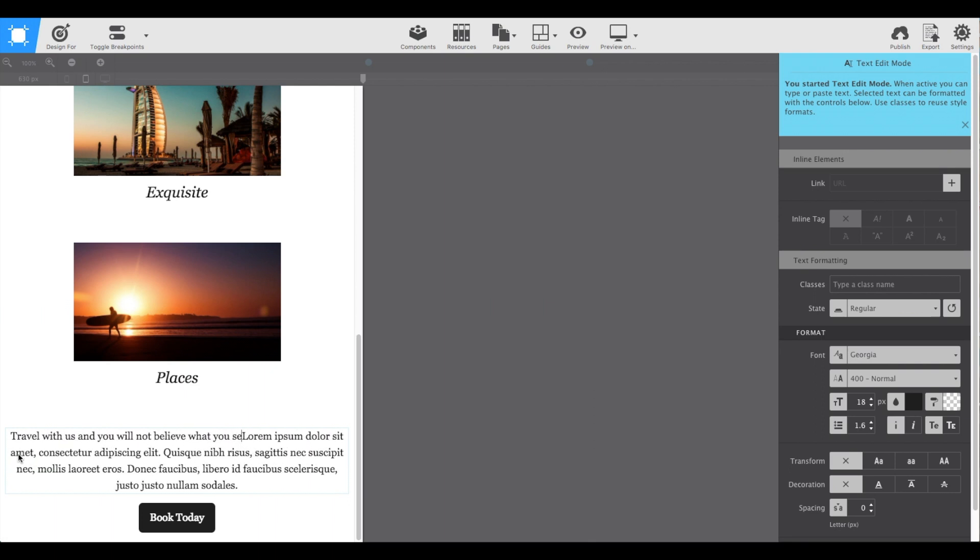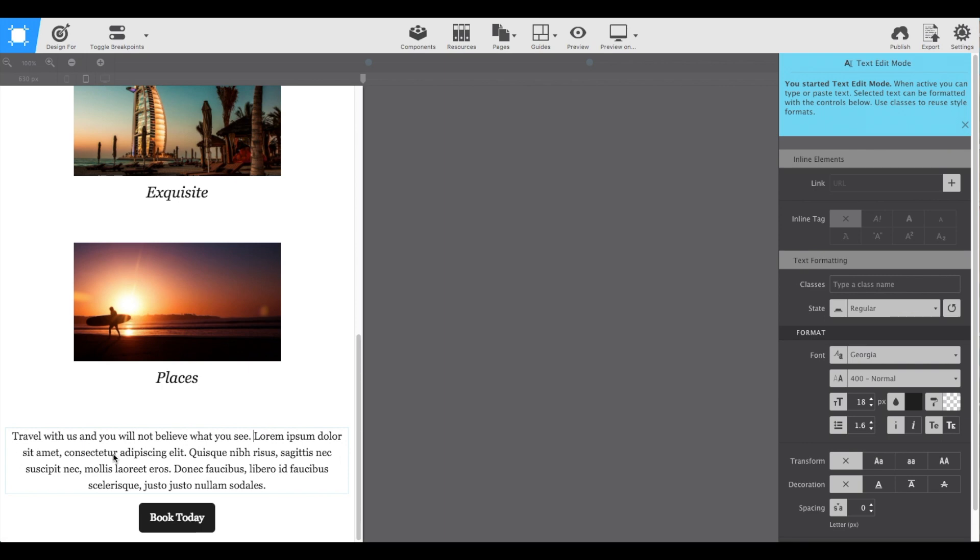I added some text in here for us to play with. As you can see, since I'm typing on the screen, the text edit mode is on.